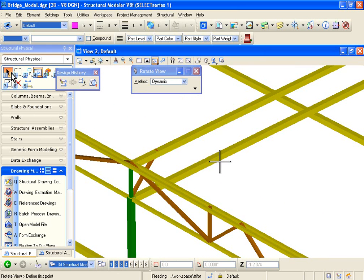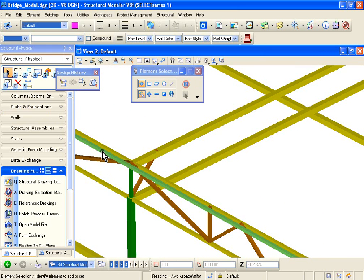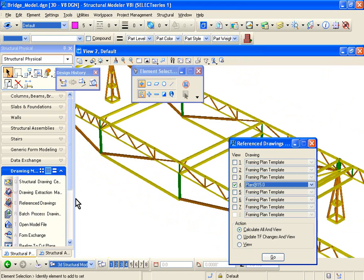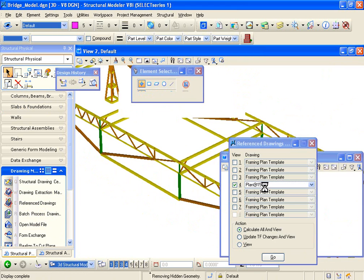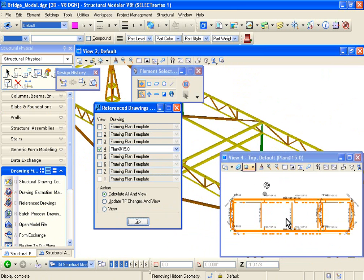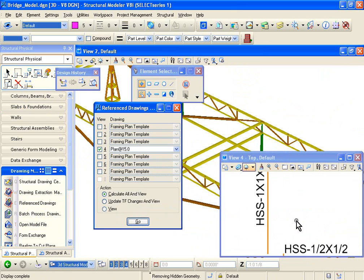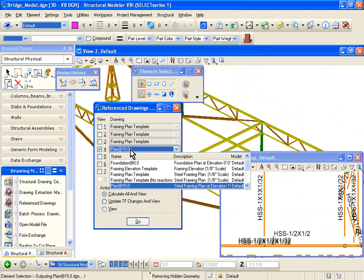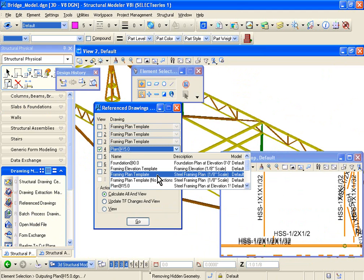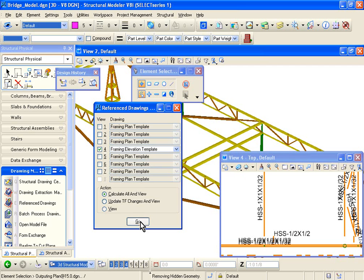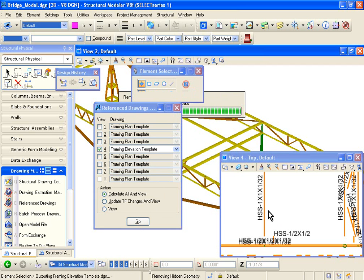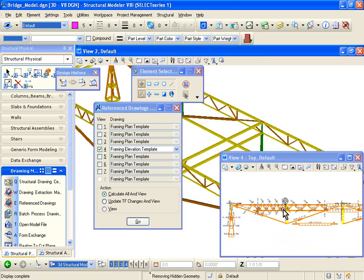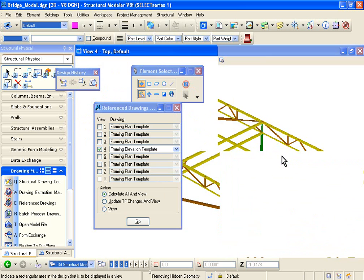So if you go to Reference Drawing Manager, if you go to Plan at 15, it'll basically quickly generate a plan view or a plan drawing showing you all the section names. You can move the text if you want at any location. If you want framing elevations, this will actually show you a framing elevation of your bridge structure.